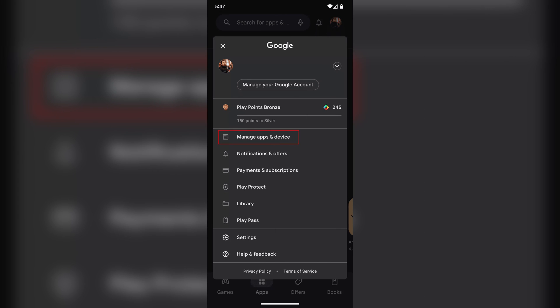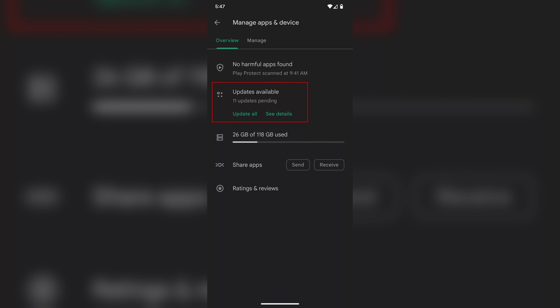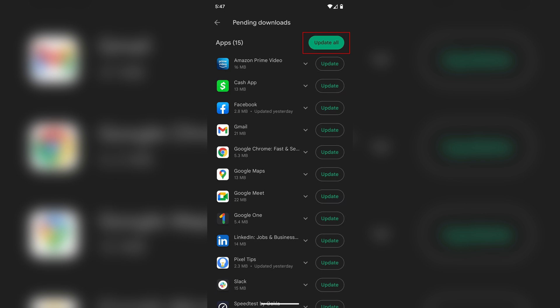It could also be that the app itself needs an update. So on the Google Play Store, what you want to do is tap on your profile icon in the top right and then go into the manage apps section. Then head into updates and see if Hulu is there, or you can just update everything by pressing the update all button to get it all out of the way.